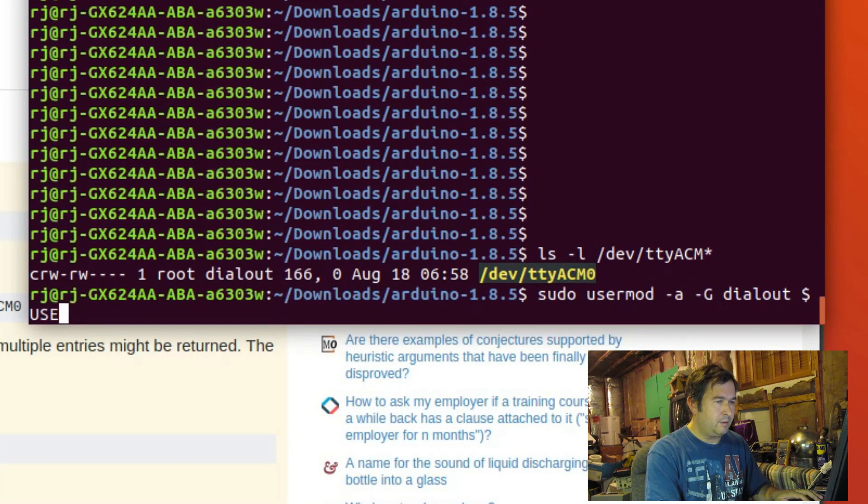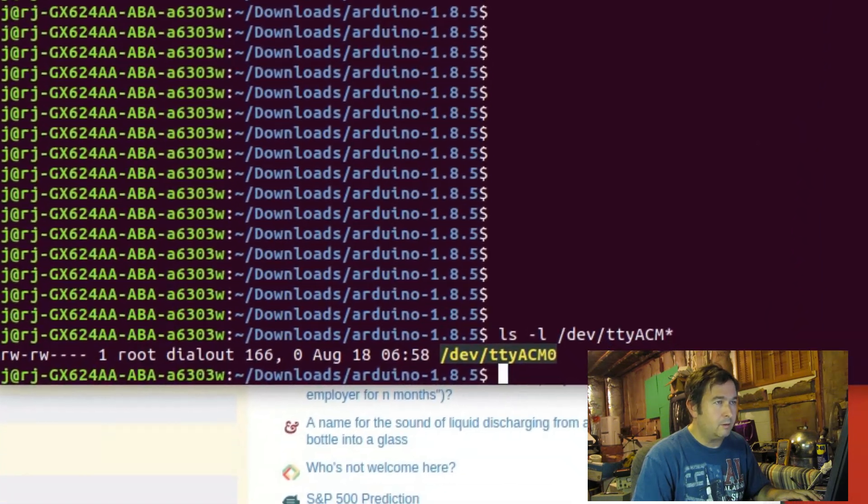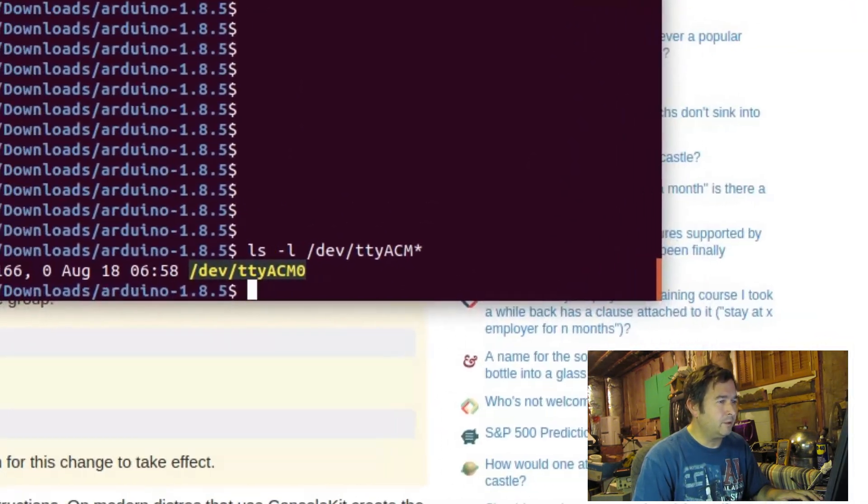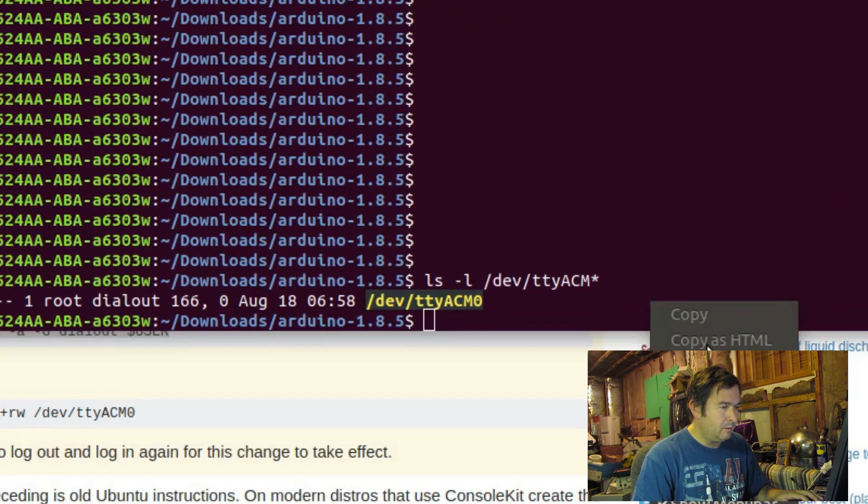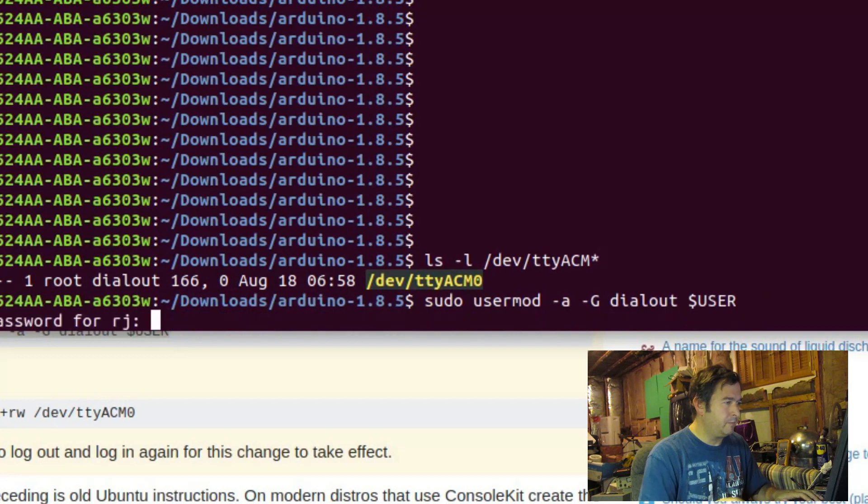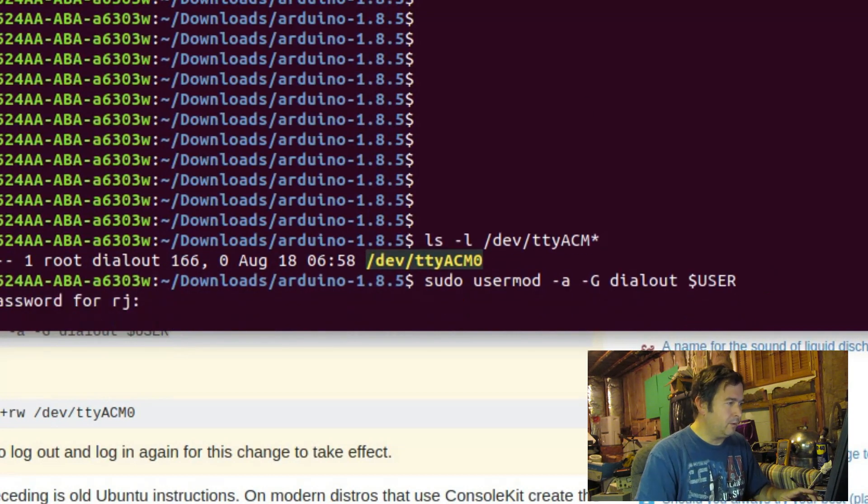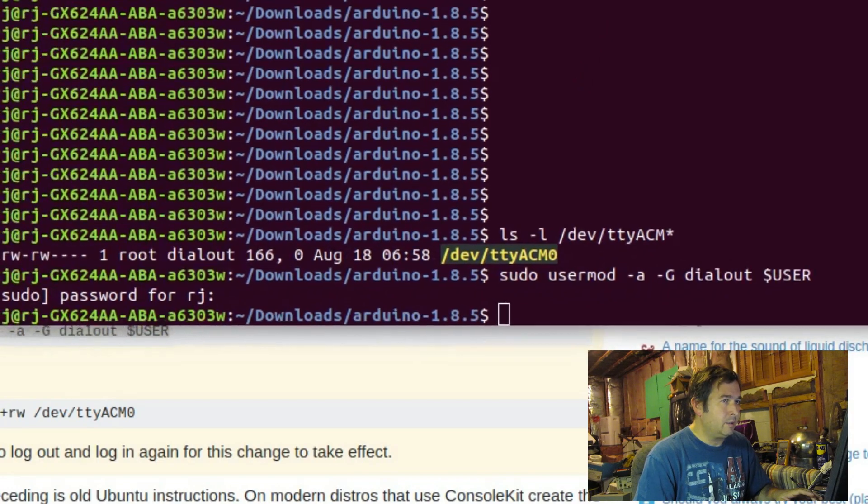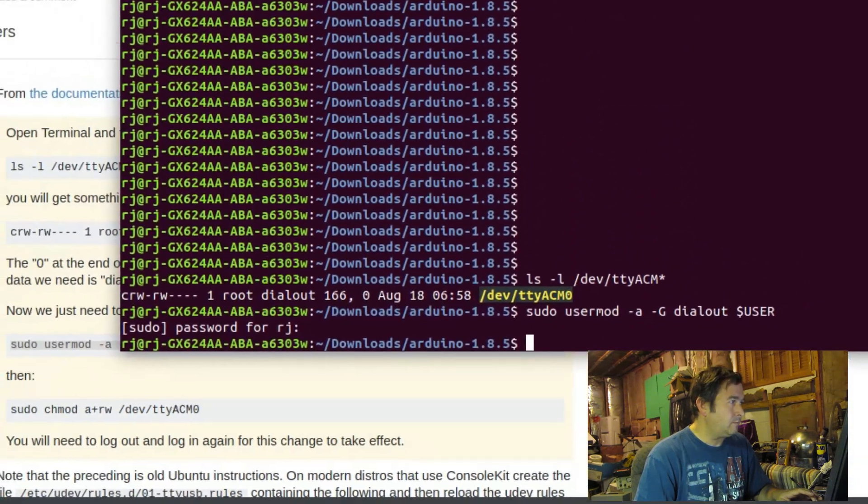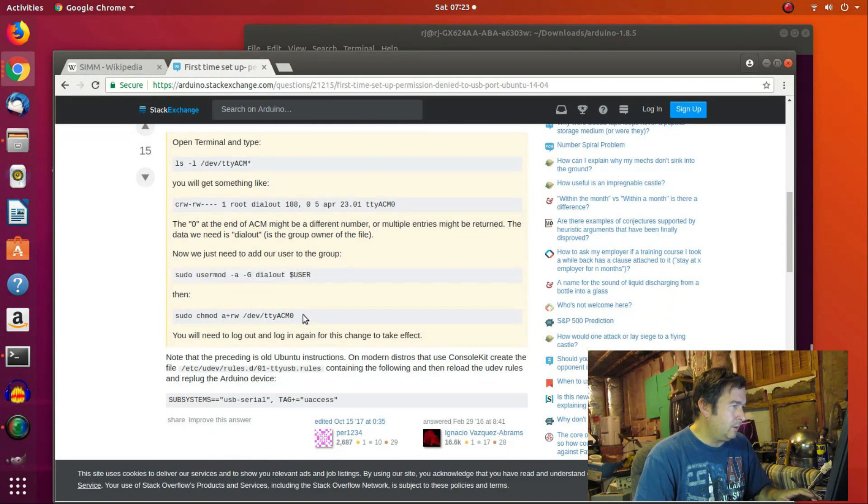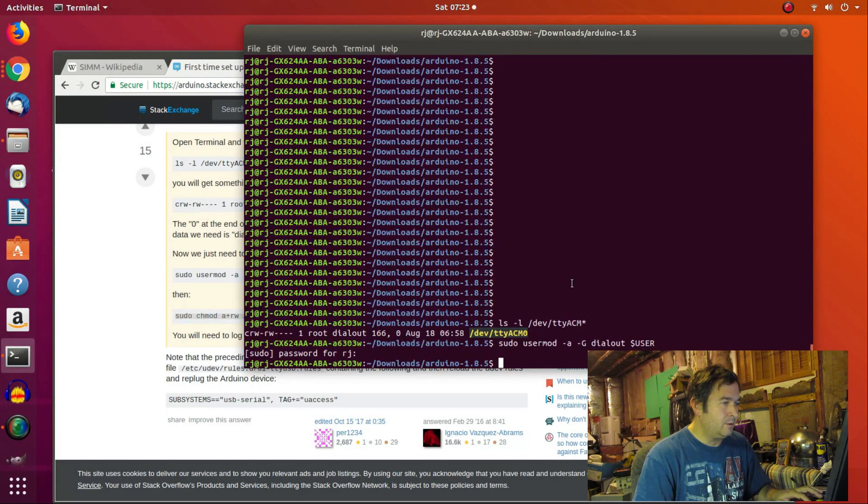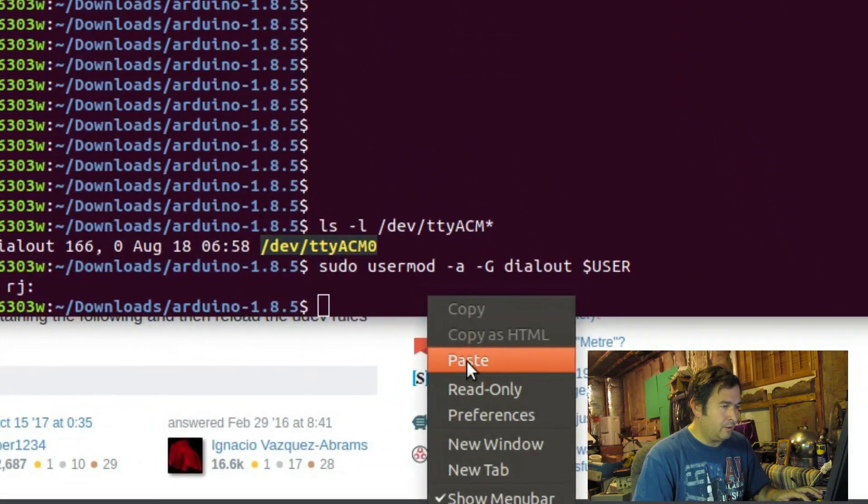Actually, you know what? Let's make this window a little bit bigger. Let's make the window bigger so we can put it all on a single line. Paste. There we go. And we've got to type in our password, our super user password. And then we want to, I guess chmod is changing permissions, modifying the permissions. And we're going to give ourselves read and write, I believe.